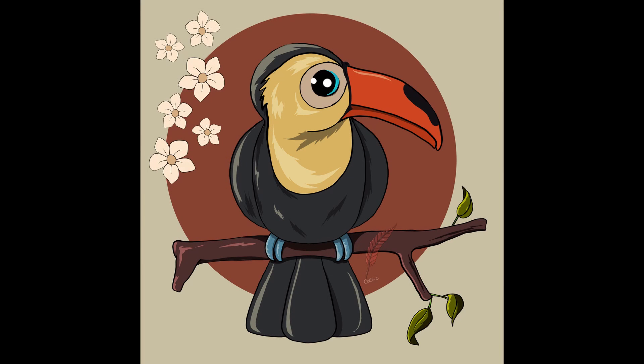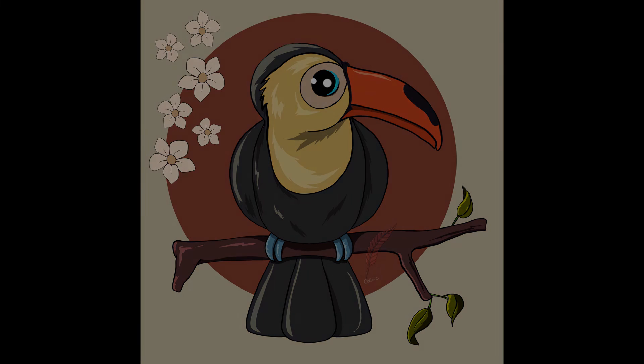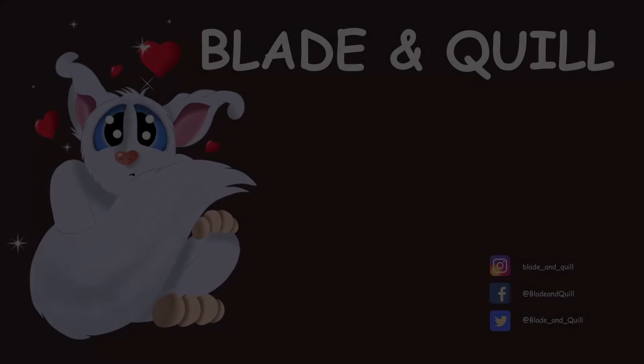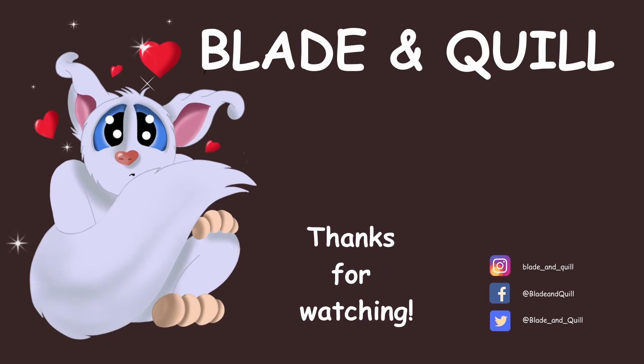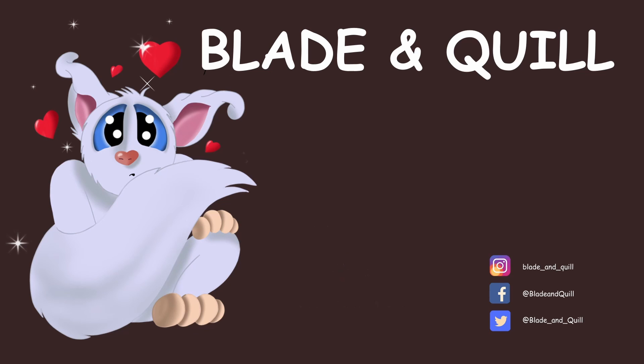All right, we are done for today. Please make sure to tell me in the comment area if this tutorial was helpful or not. Your feedback is greatly appreciated. I will see you next time. Au revoir et à bientôt.